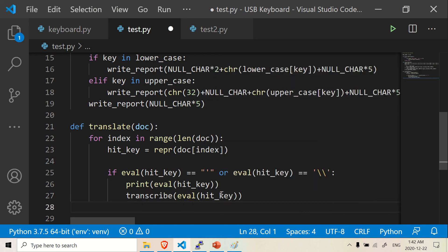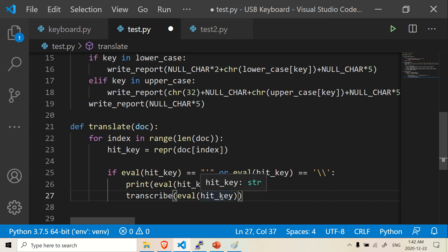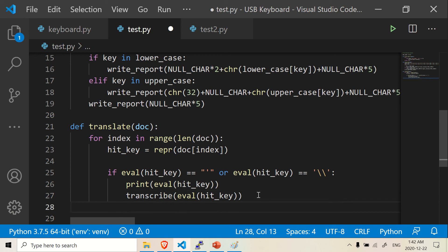So it's going to look for the keystroke in transcribe and it's going to give you the exact key. Basically it's using the previous function.